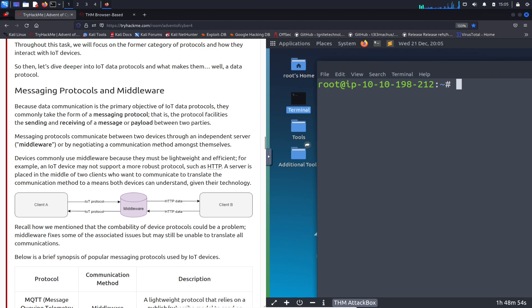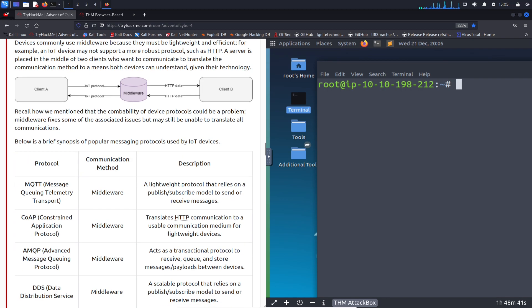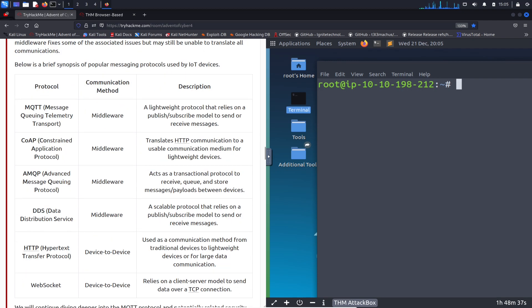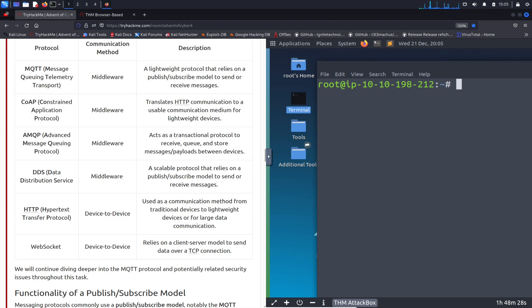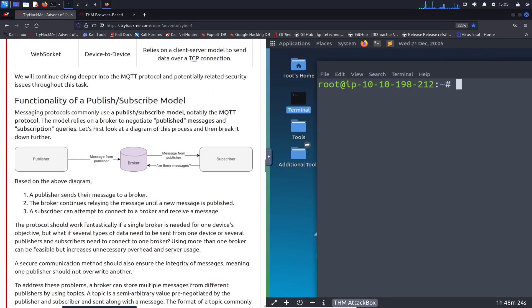Then you have the messaging protocols and middleware. Client A sends via the MQTT protocol to the middleware, and the middleware sends it to Client B — pretty much a middleman. We also have CoAP, AMQP, DDS, HTTP, WebSockets, and so on.